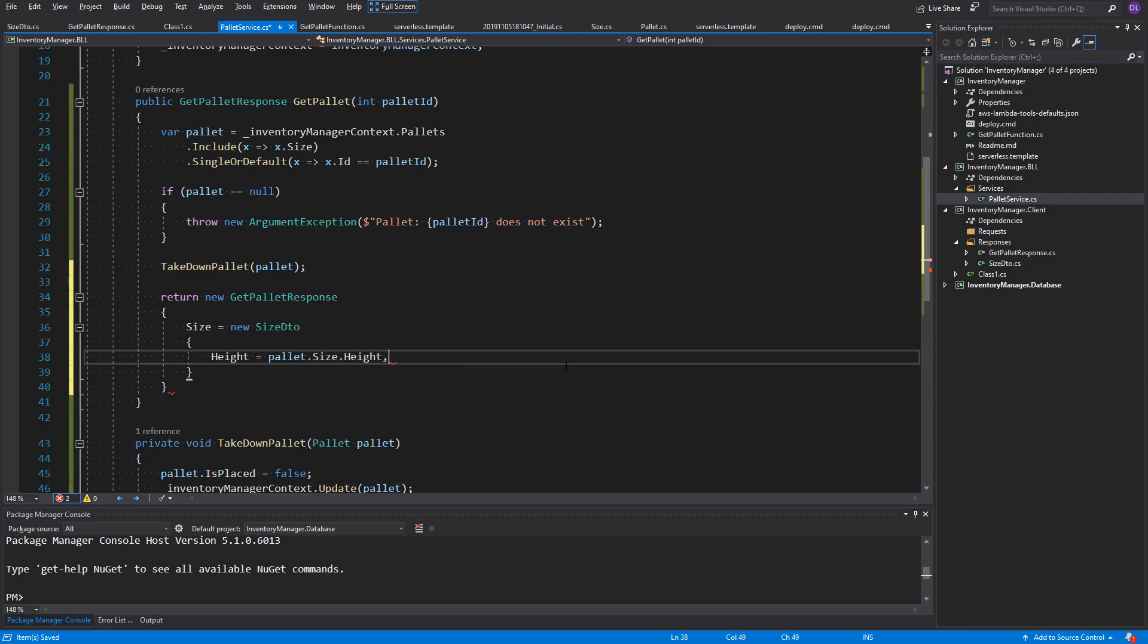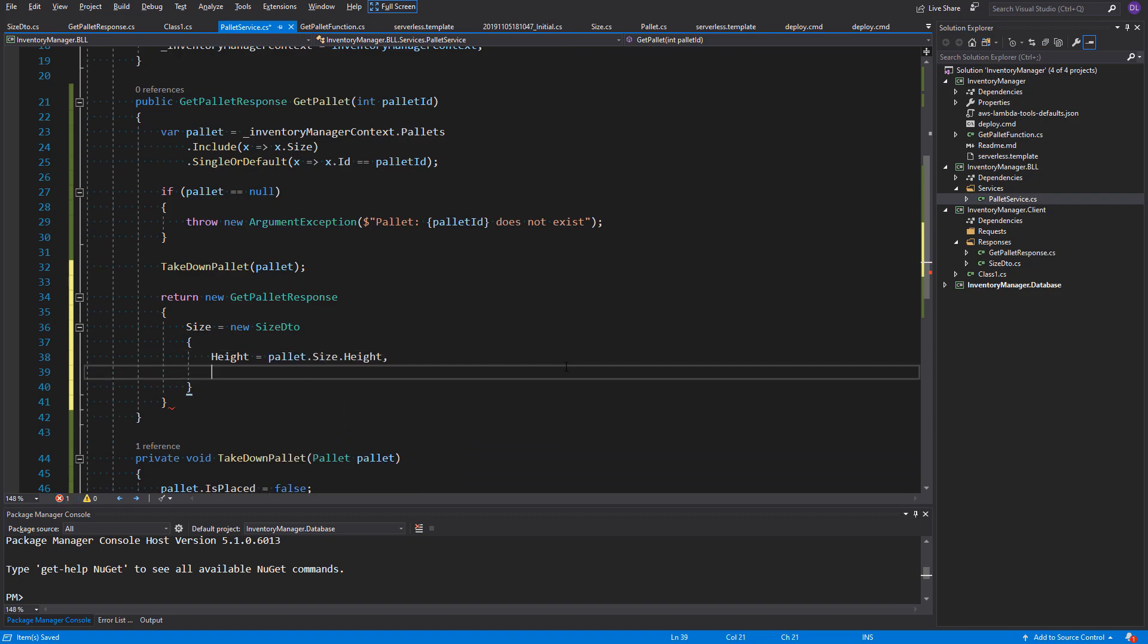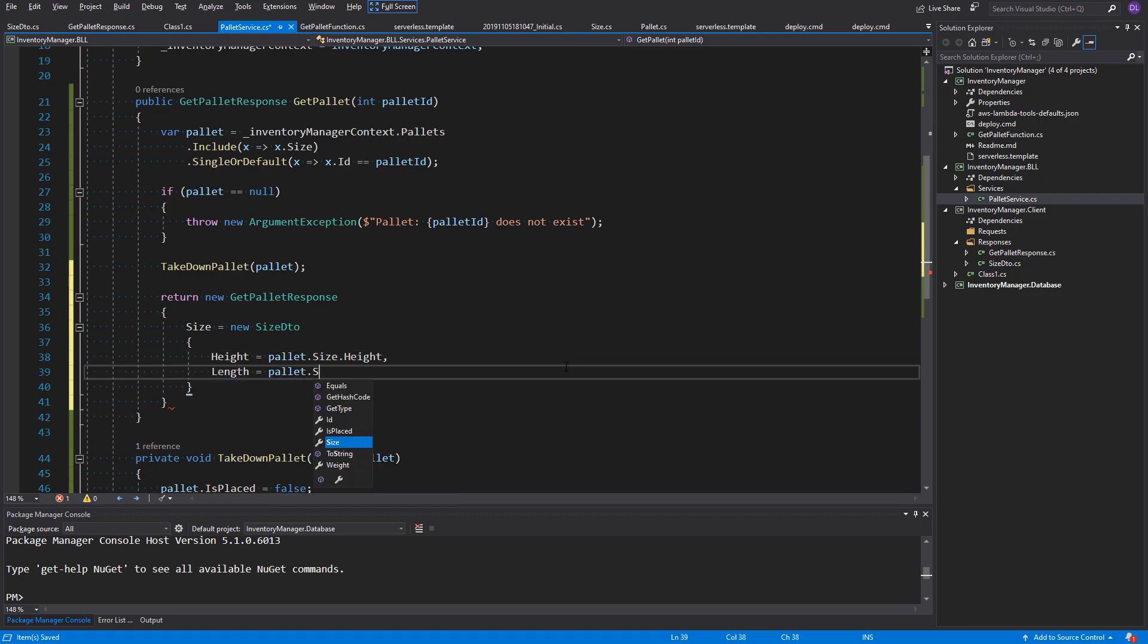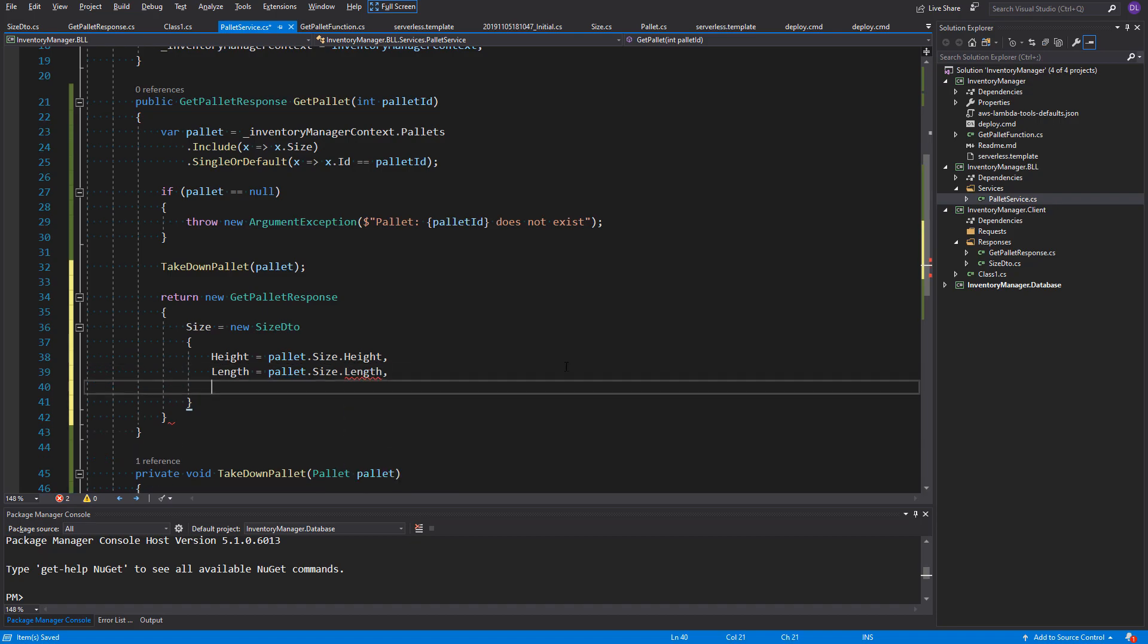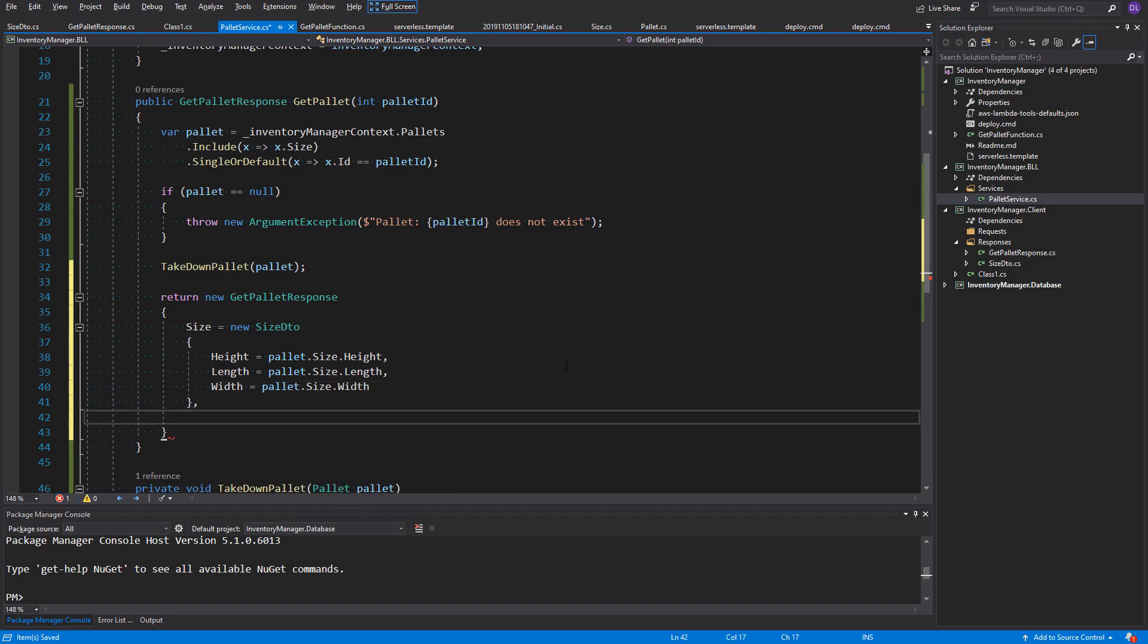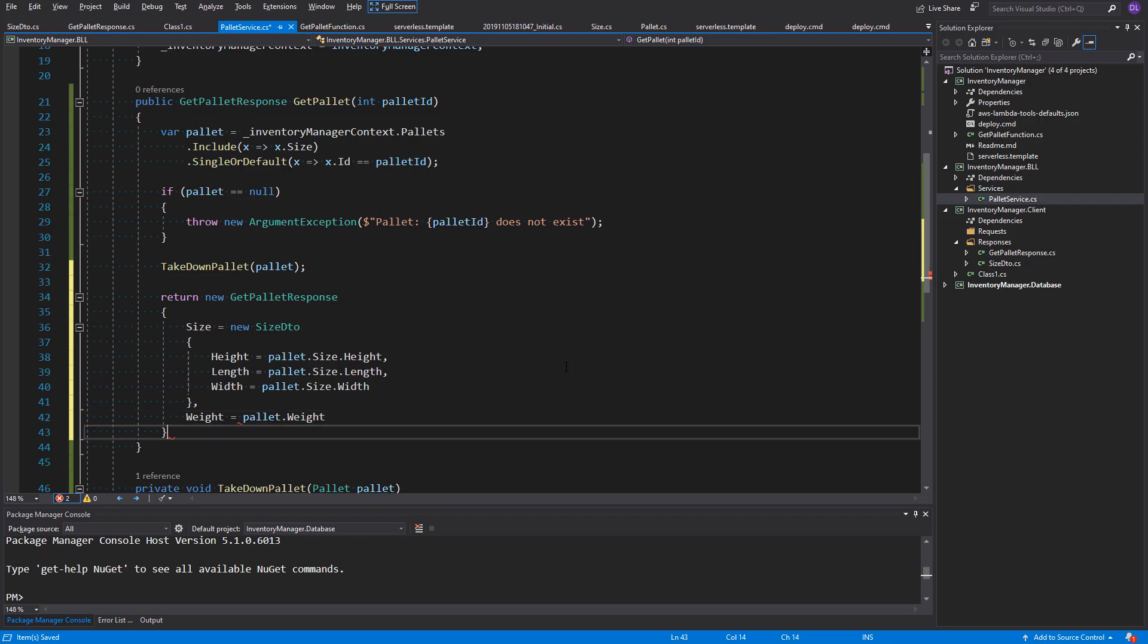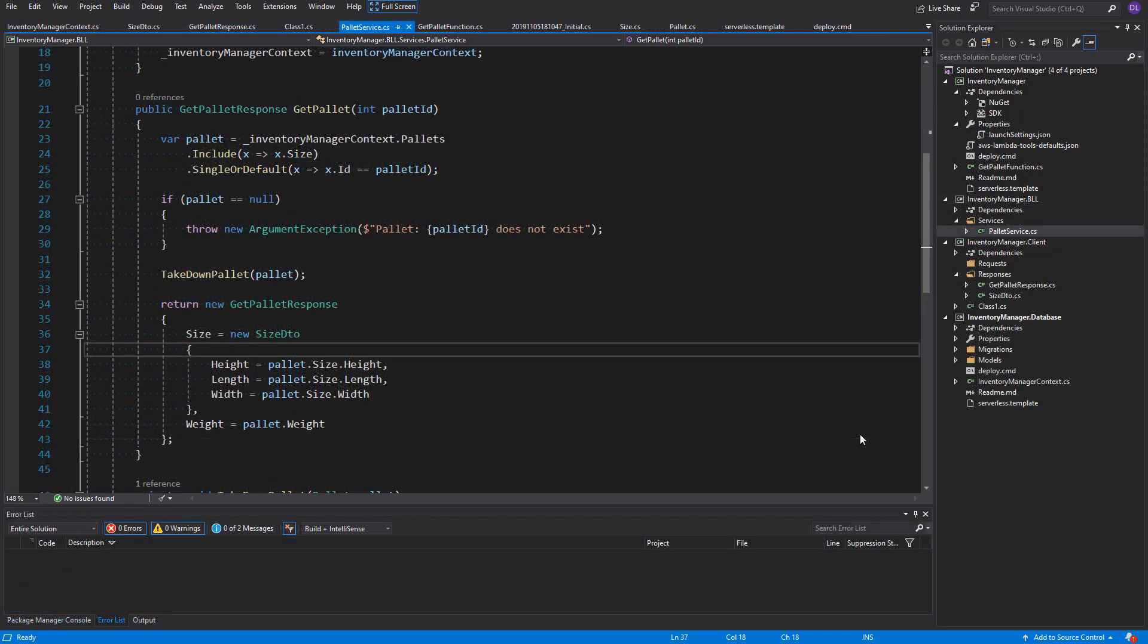So, as the IDE suggests. First, the height. We can navigate to palette size using the size navigation property that we created. Then length and width following the same approach. Here we have it. Great! Our method in the service is finished. Now, let's go back to the lambda function.